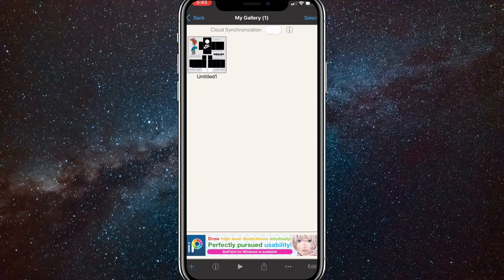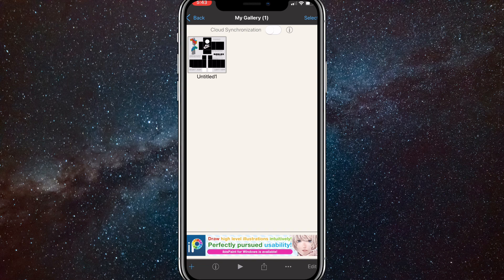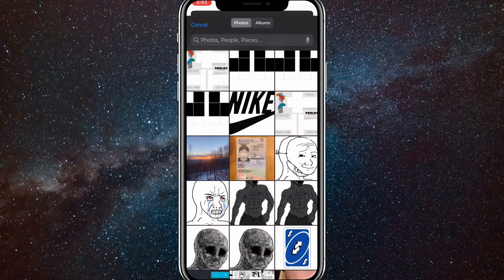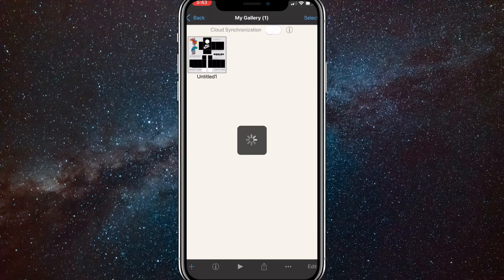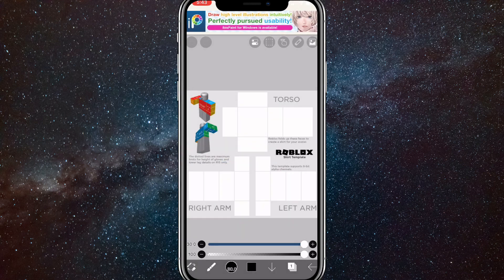Once you go to ibis paint, you should be in the gallery here. As you can see, I've already made a shirt but I'll make a new one for you guys. First things first, click on the plus in the bottom right corner, then click on import picture. Once you do that, just import the Roblox shirt template. Choose that and it'll load.